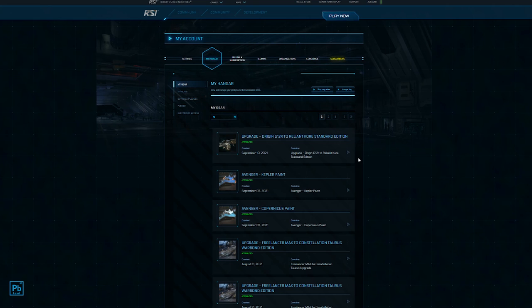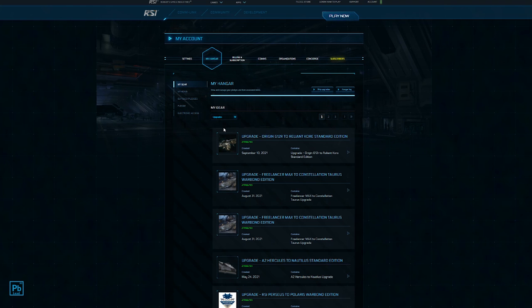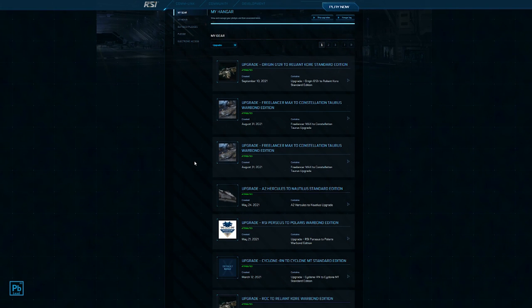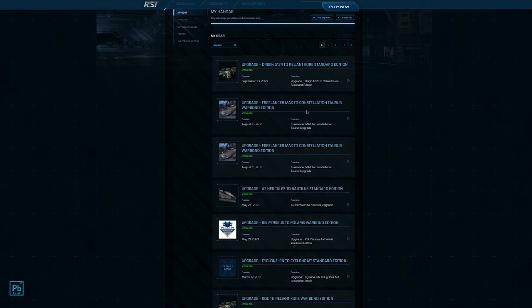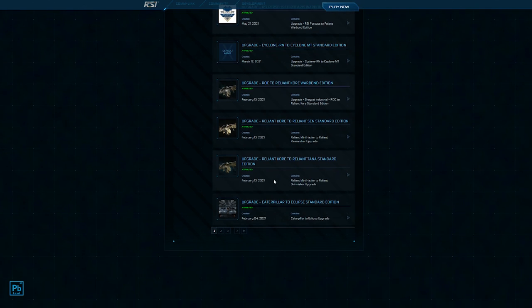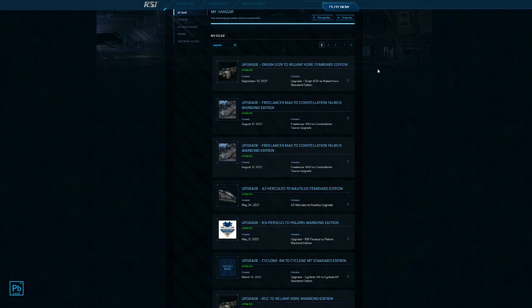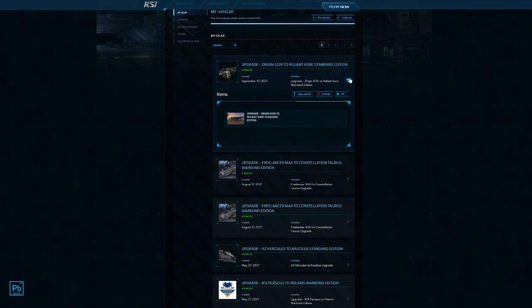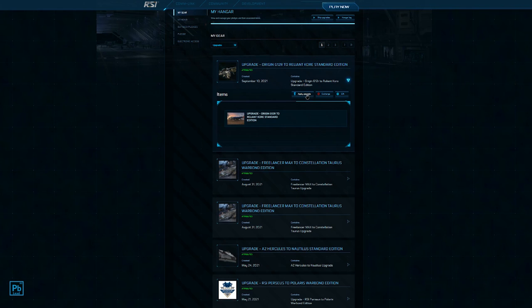Now, the reason I want to be really clear about this is, I can filter here by upgrades. You can see I've got that Freelancer Max to Constellation Taurus, and you can see it's a Warbond Edition, which meant it was cheaper. We've got our G12 to Core. I have all of these various upgrades in here. Think of upgrades like ships. You can see here, I can gift this to somebody or I can exchange it. I can only gift it because I paid cash for it. If you pay credits for it, you can't gift. But in order to apply our upgrade, we're going to simply click Apply Upgrade.